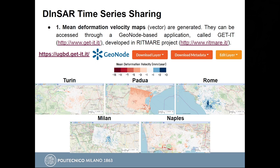Using the GET-IT platform, you can download the layers and metadata, and if you are an administrator, you can also edit the layers. We have mean deformation velocity maps for all five cities. We use the same style for all of them so that we can have a visual comparison between cities. For instance, you can immediately see that in Padova there has been an upward deformation movement on average, but in Rome, more than Milan, it has been the opposite. We set the style in GeoServer using SLD, which is an OGC standard.